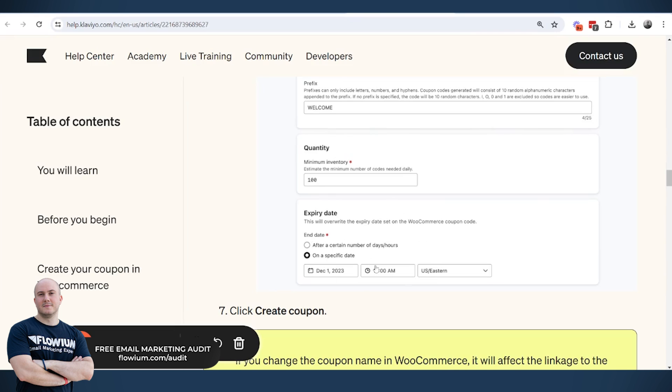How long it lasts depends on the next settings that we set up. So we can set it up to end after a few days, or we can set it up to end on a specific date.